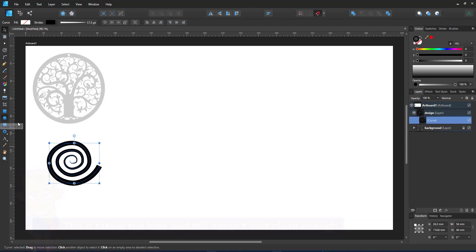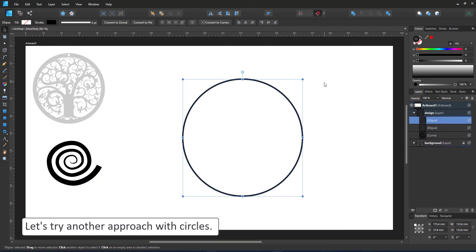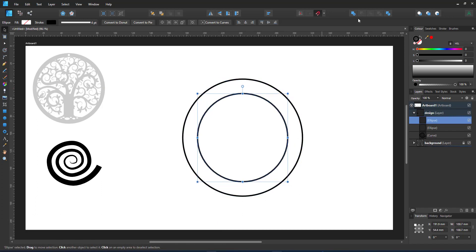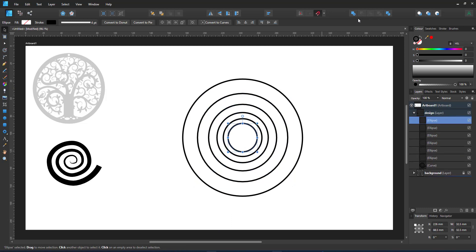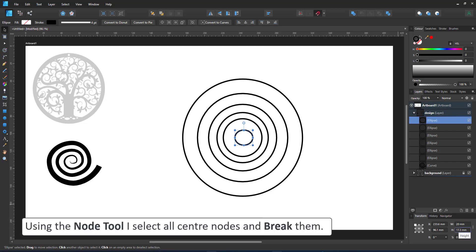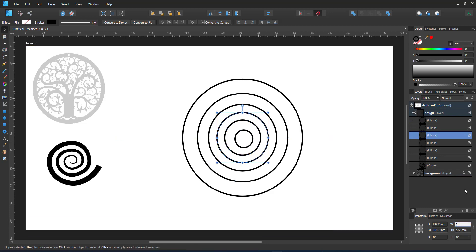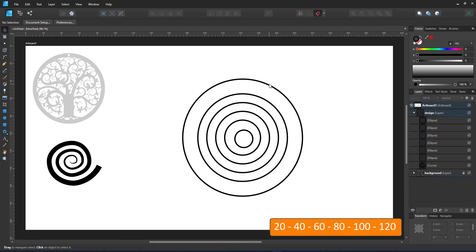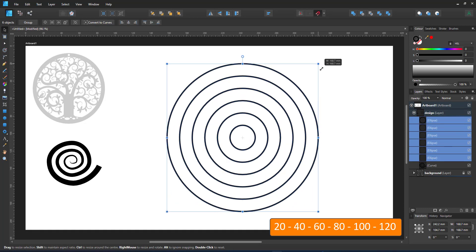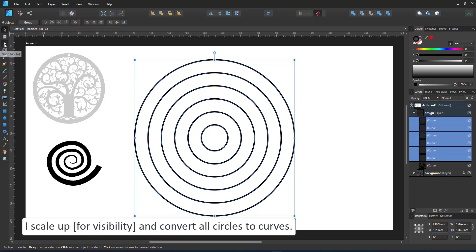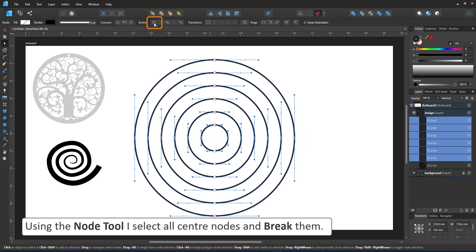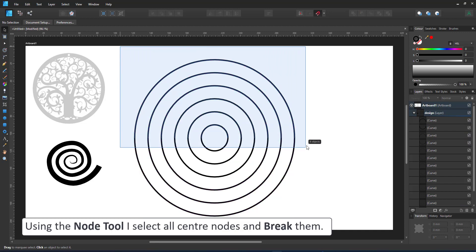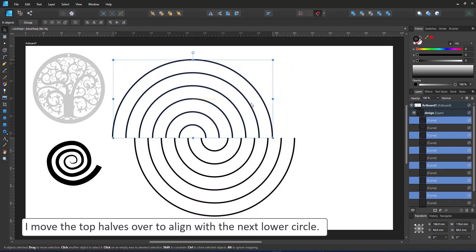The second approach will use circles. I create a set of increasingly smaller circles. I use the transform panel to give them even sizes and mainly increase them at an even rate. When you use the power duplicate it scales up by percentage and not the actual amount in millimeters or pixels that you use. I convert all of them to curves and select all the nodes in the center. I use the break curve to separate the circle into two halves. I select only the top halves and move them over. The snapping makes it easy to adjust them properly.